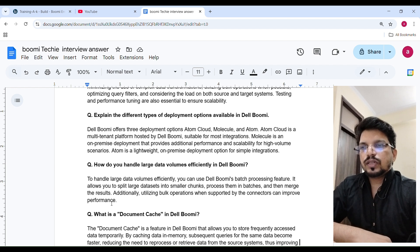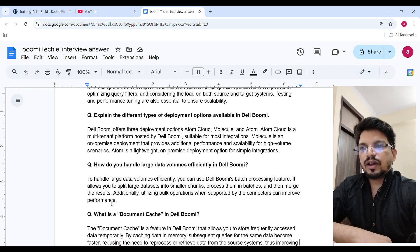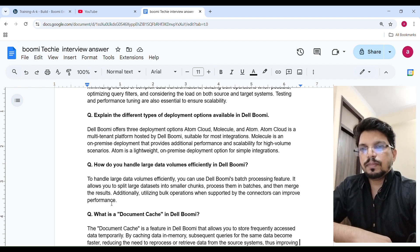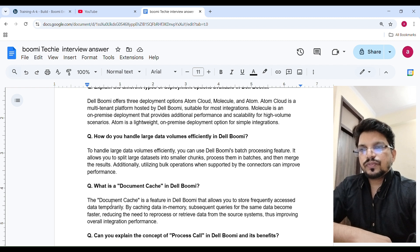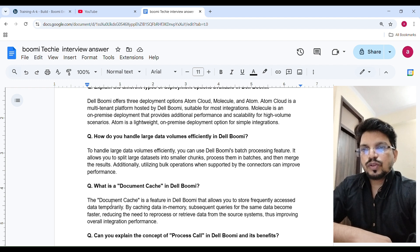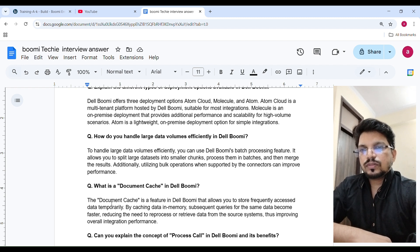To handle large data volumes efficiently, you can use Boomi's batch processing feature. It allows you to split large data sets into smaller chunks, process them in batches, and then merge the results. Additionally, utilizing bulk operations when supported by connectors can improve performance. Document cache is a feature in Boomi that allows you to store frequently accessed data temporarily. By caching data in memory, subsequent queries for the same data become faster, reducing the need to reprocess or retrieve data from the source system.